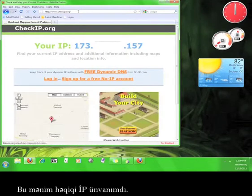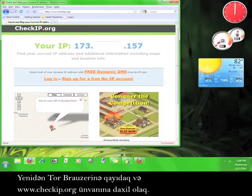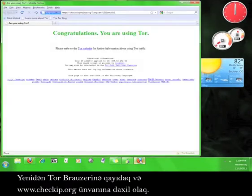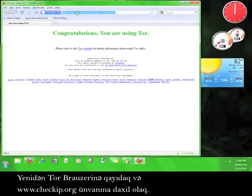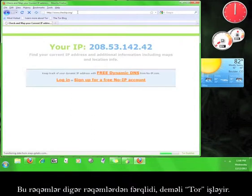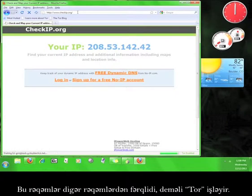That's my real IP address. Go back to the Tor browser and go to www.checkip.org. That number looks different from the other one, which means that Tor must be working.